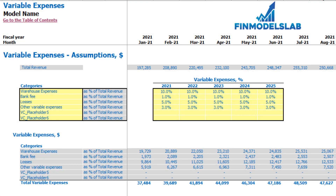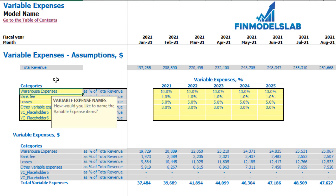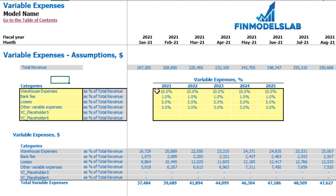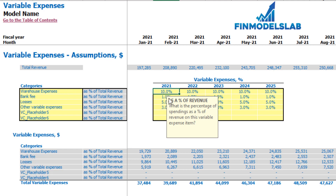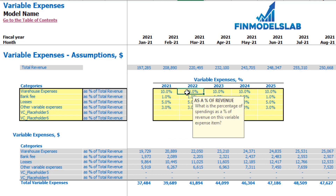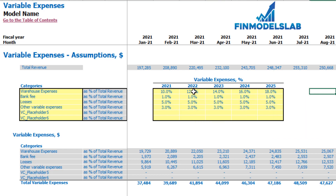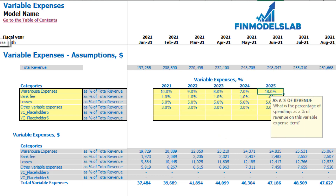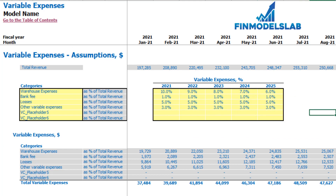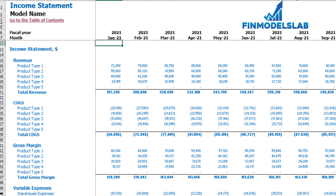On the variable expenses tab you may set up up to 6 categories of variable expenses as a percentage of total revenue. On the left side you see the names of line items which you can type in. On the right side you set up the assumptions — for example, 10% means that for warehouse expenses in 2021 you will pay 10% of total revenue. This percentage can grow over time (12, 14, 16, 18%) or decrease. Below you see the calculation and on the income statement you see the monthly values.